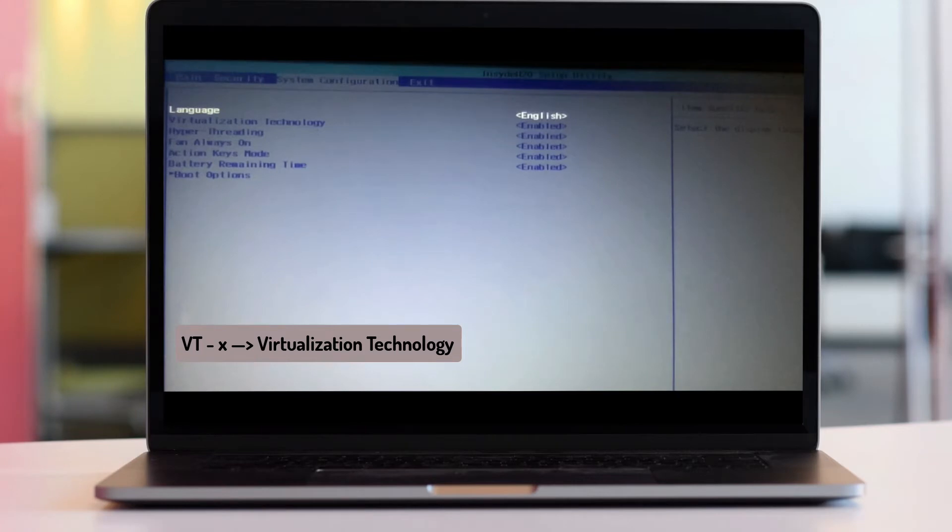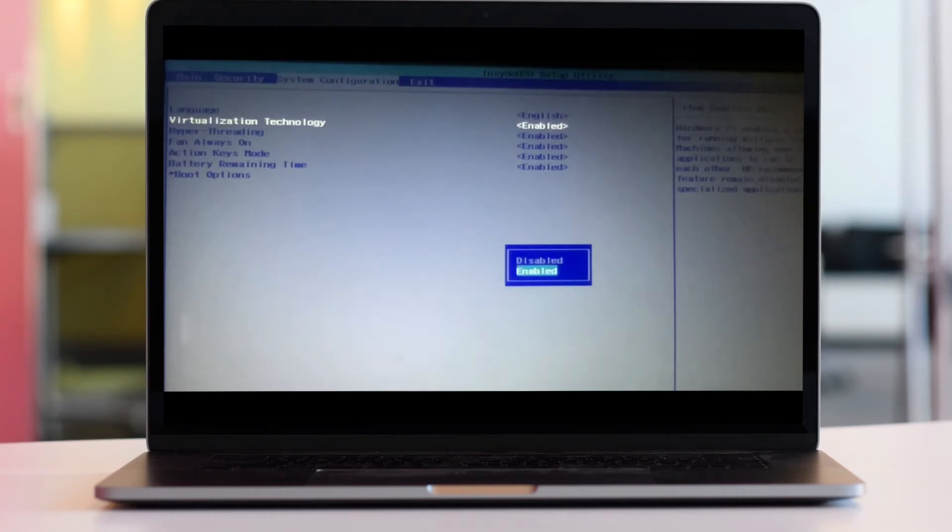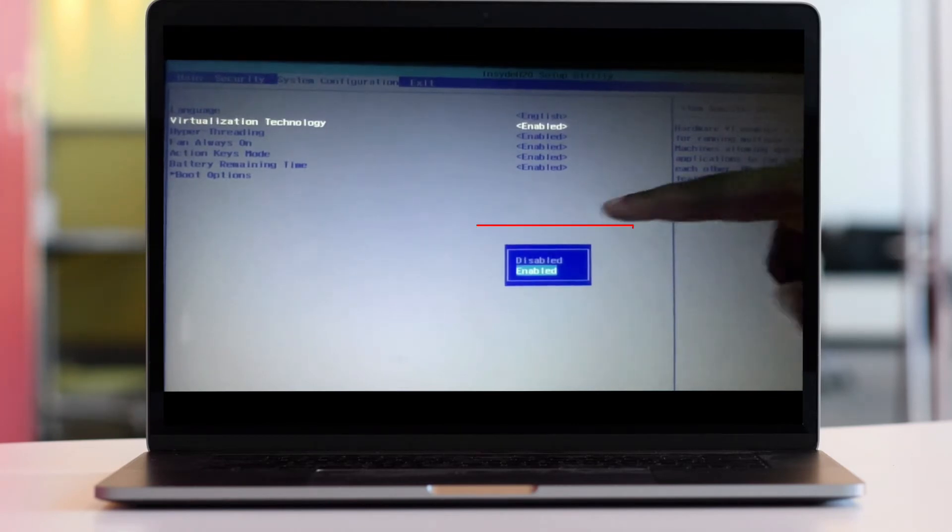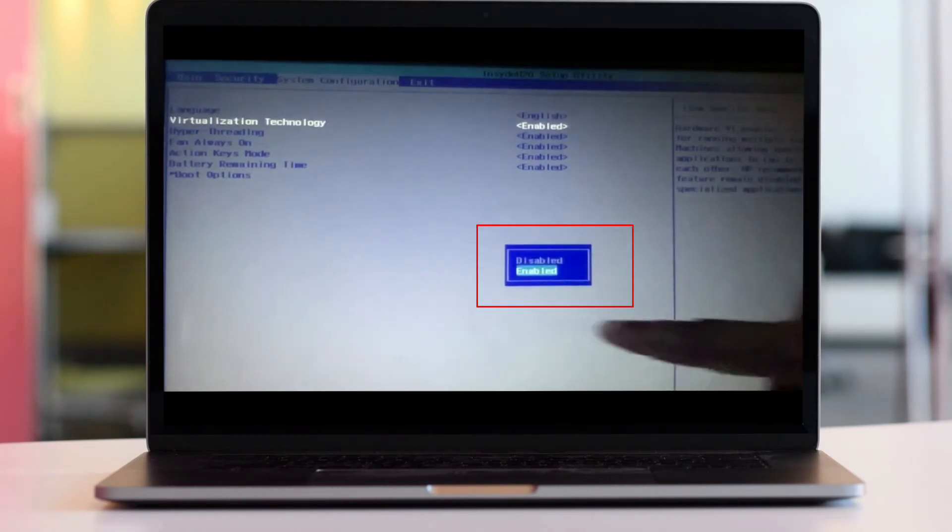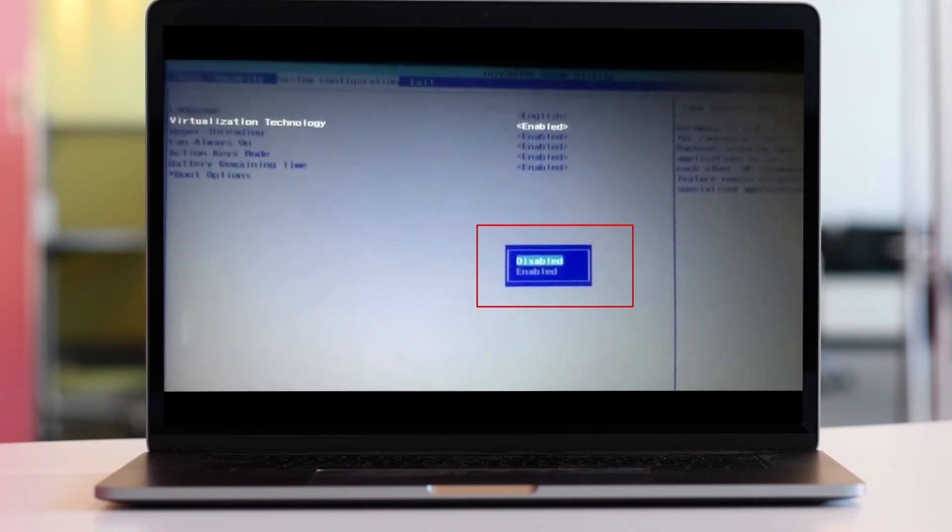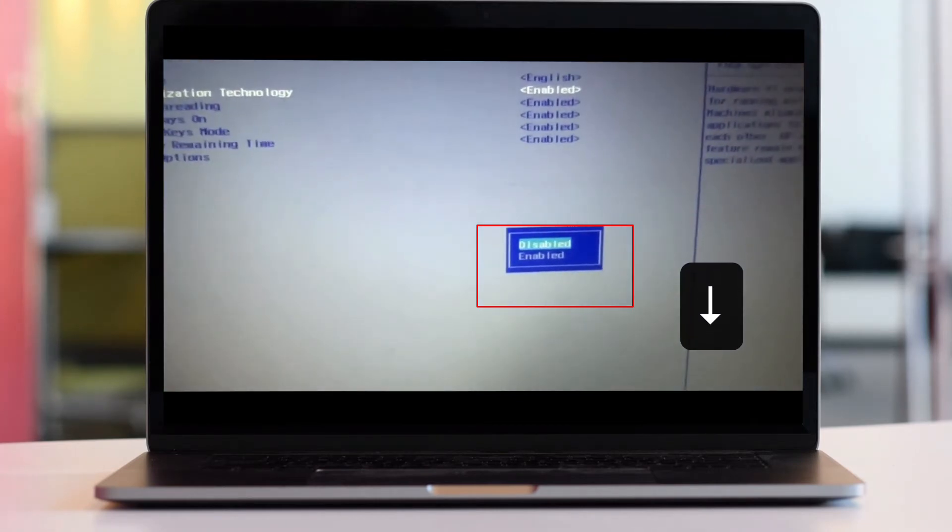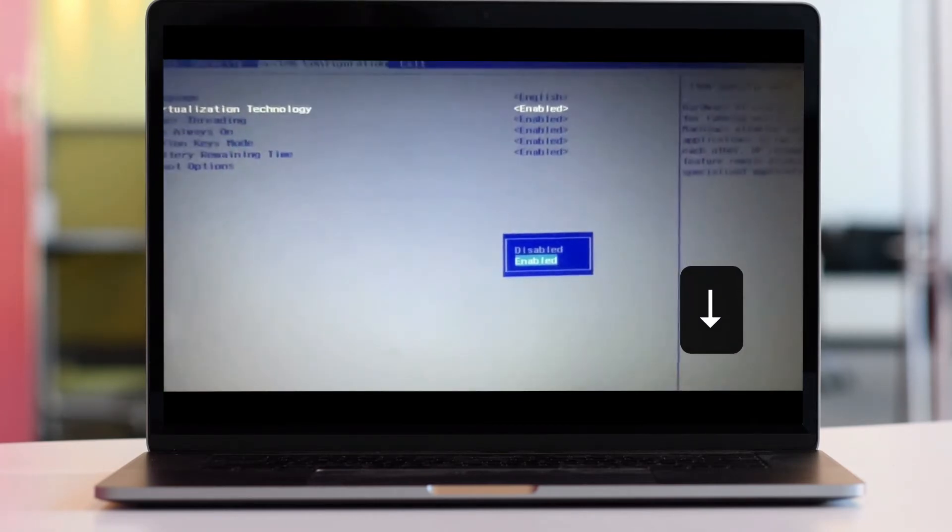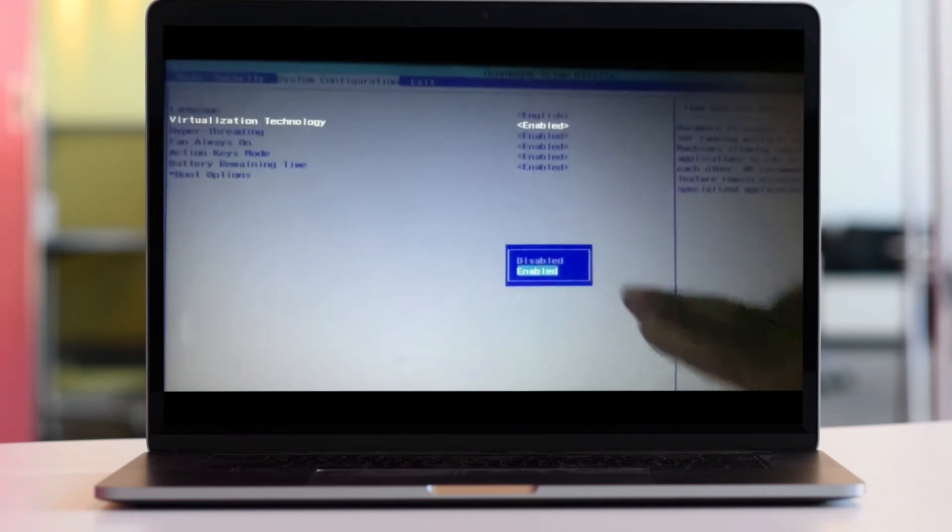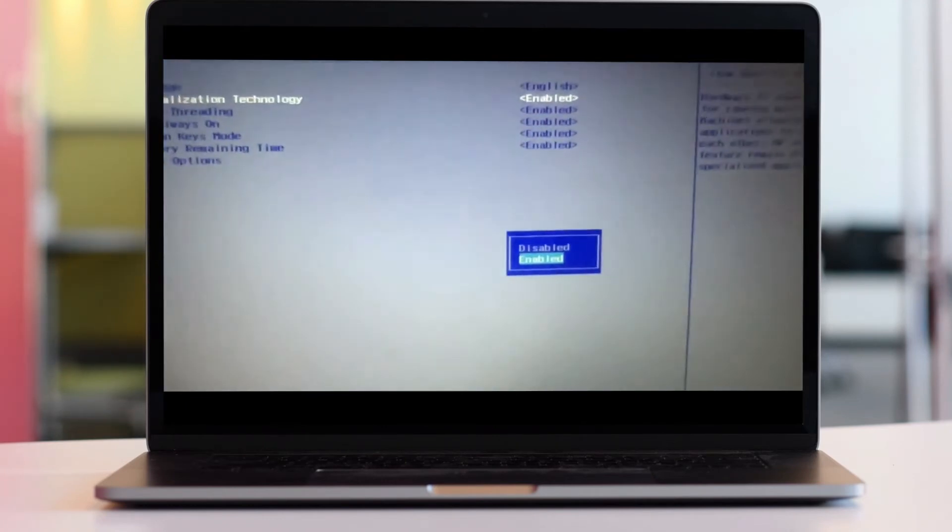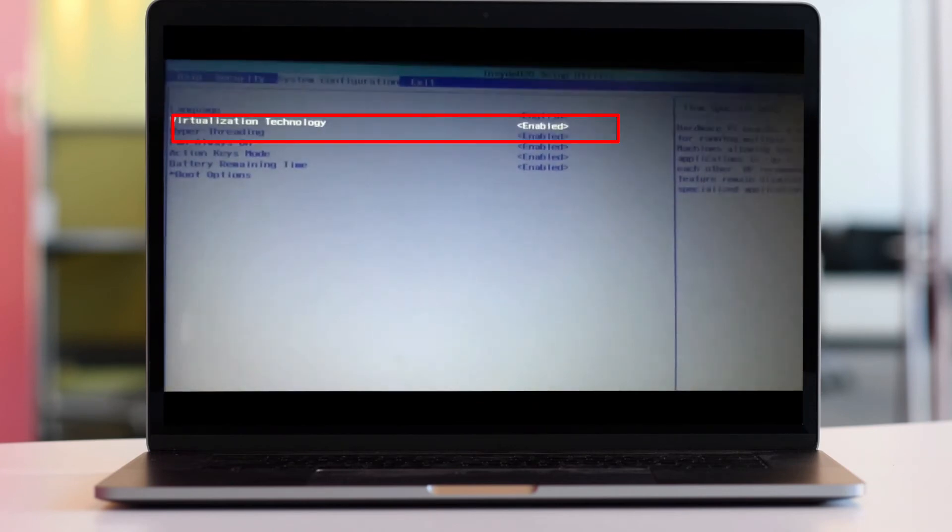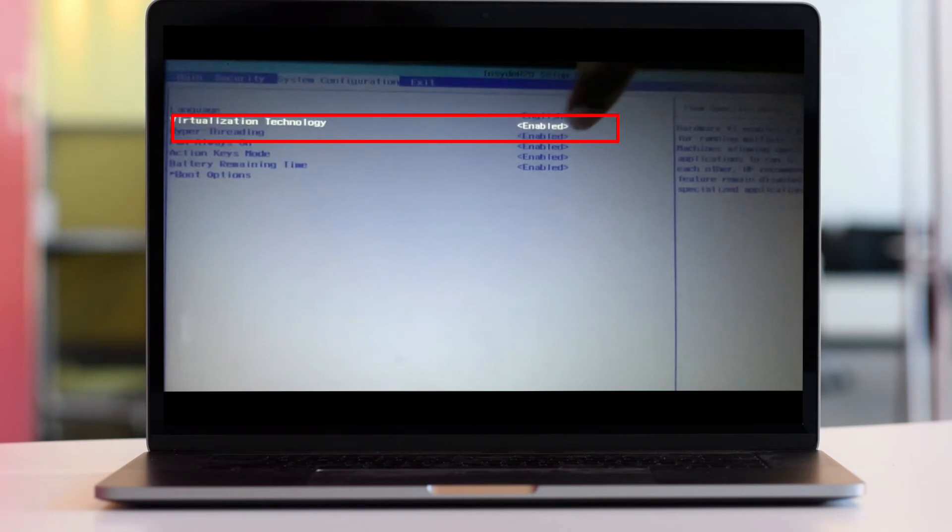Navigate using your arrow keys and press Enter. You'll get a small menu window showing Disabled or Enabled. If yours was disabled, press the down arrow key to select Enabled, then press Enter. This should show that your Virtualization Technology is enabled.